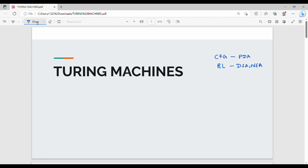So the next level is Turing Machines. The first level is DFA and NFA. The second level is pushdown automata. The third level is Turing Machines. So the language is more specific at each level.